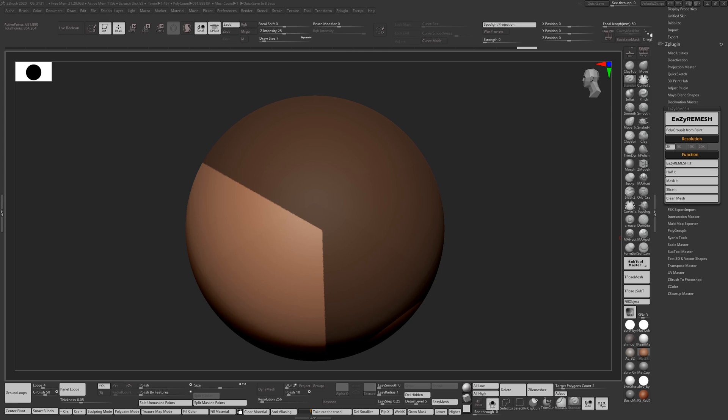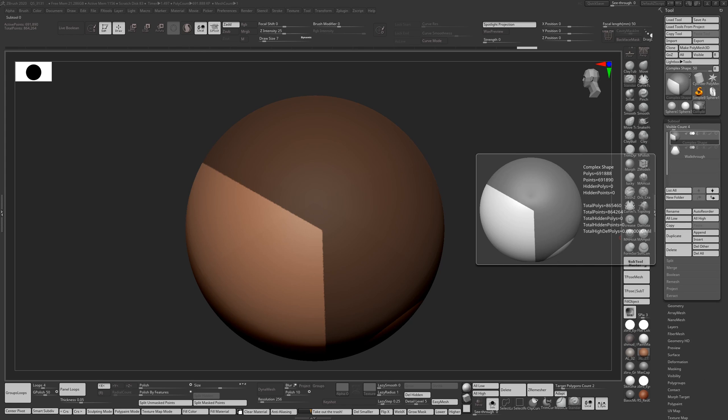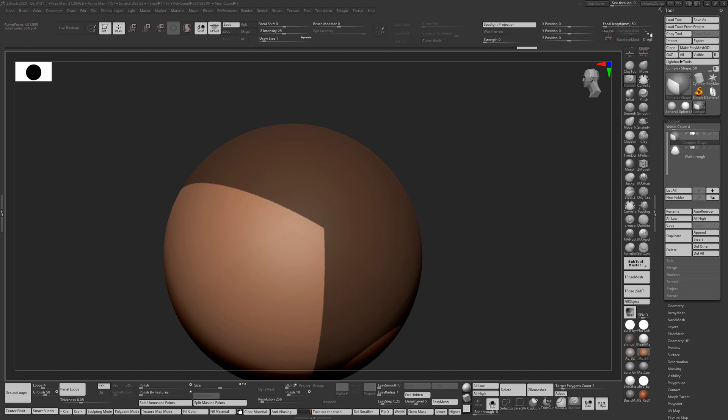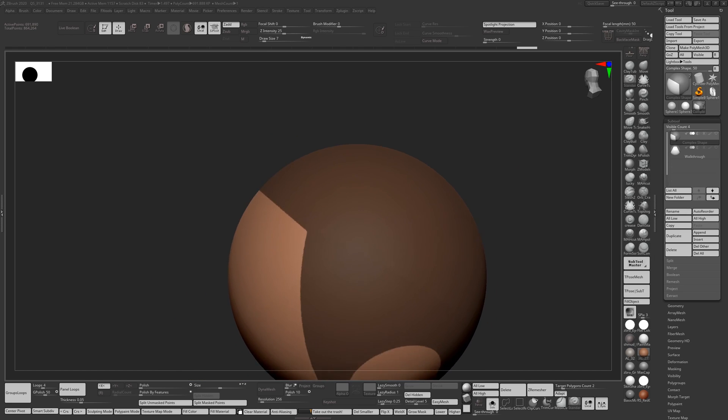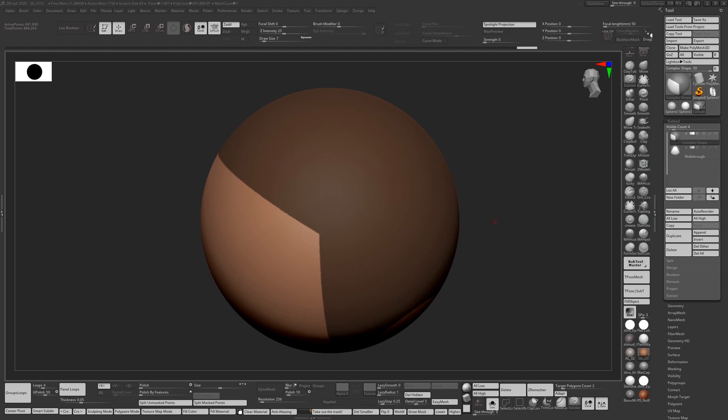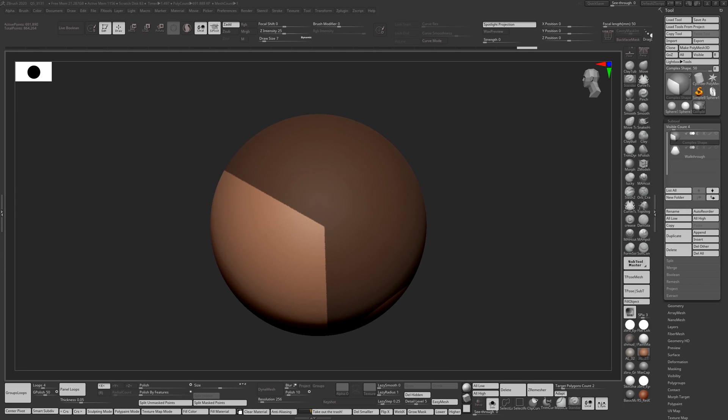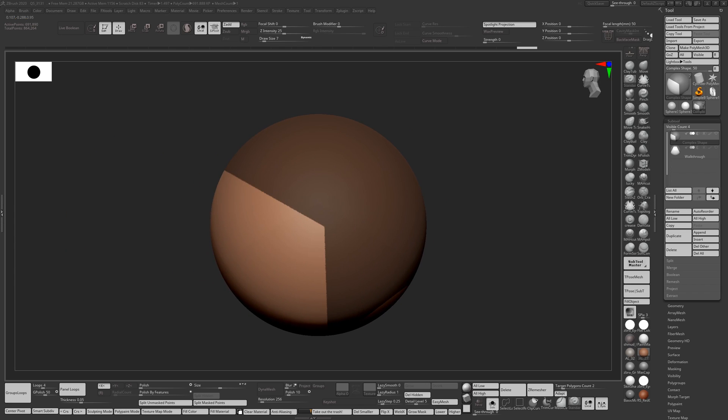So I've got two sub-tools here. I've got a complex shape which has got sharp and round edges, and I've got a walkthrough for some other functions later on. So let's just get into it.